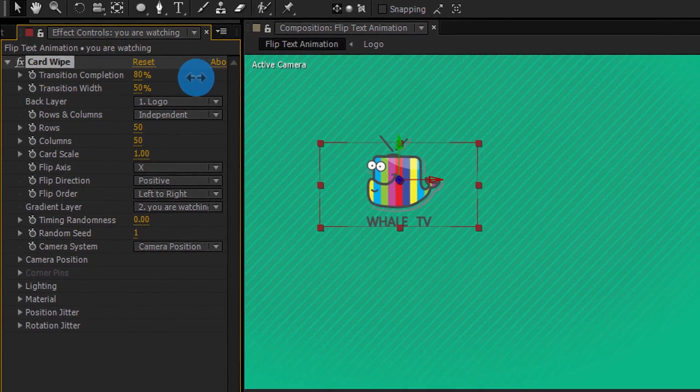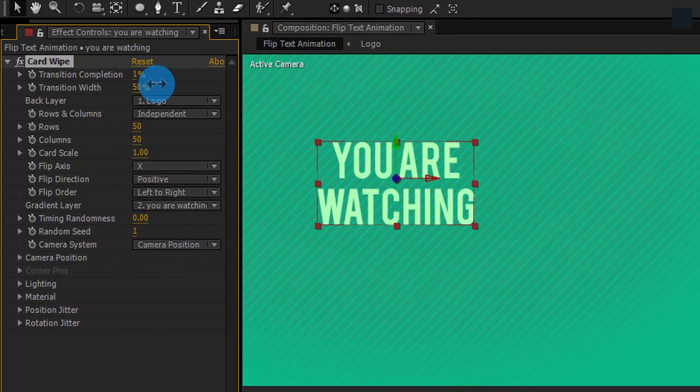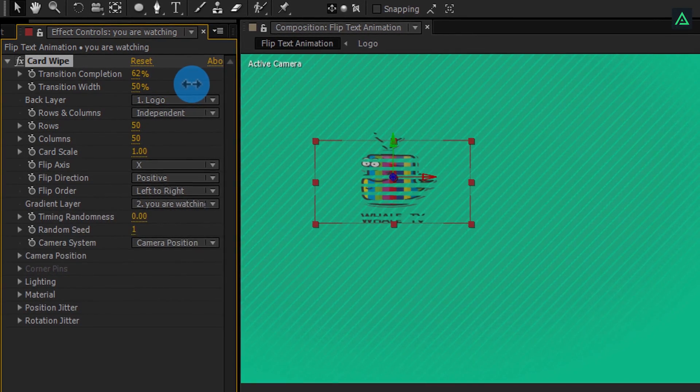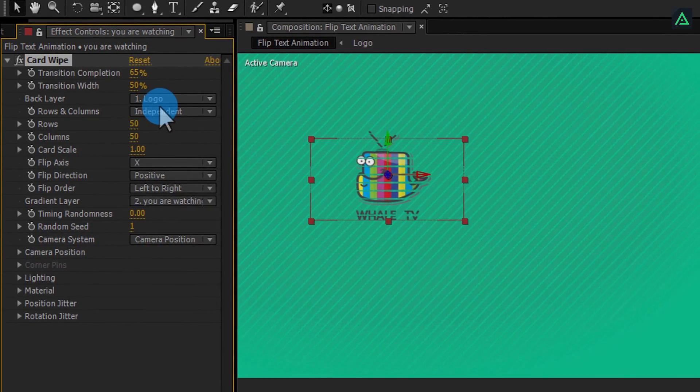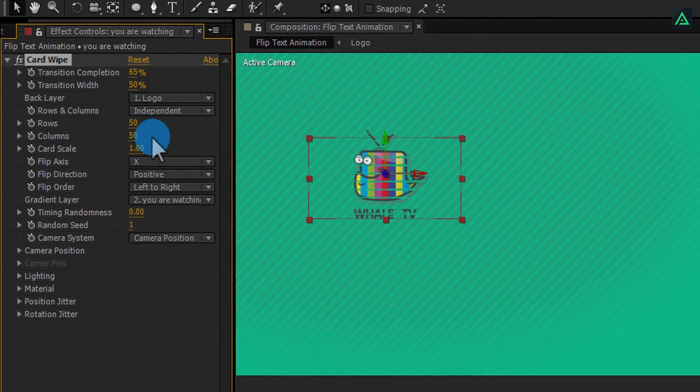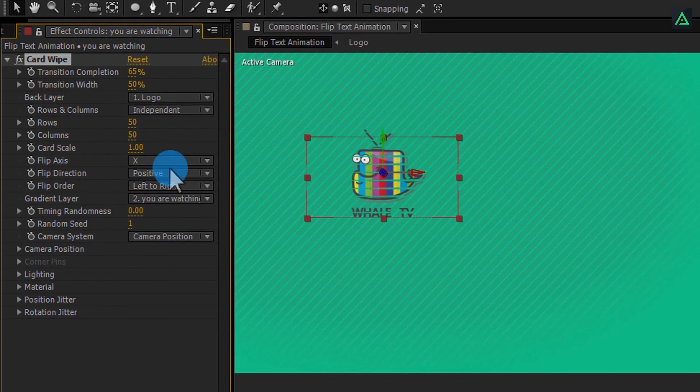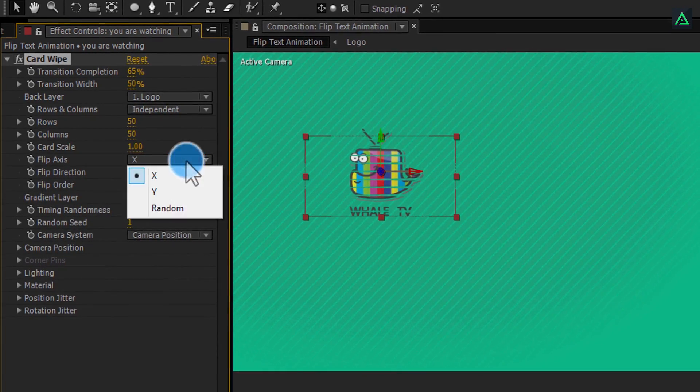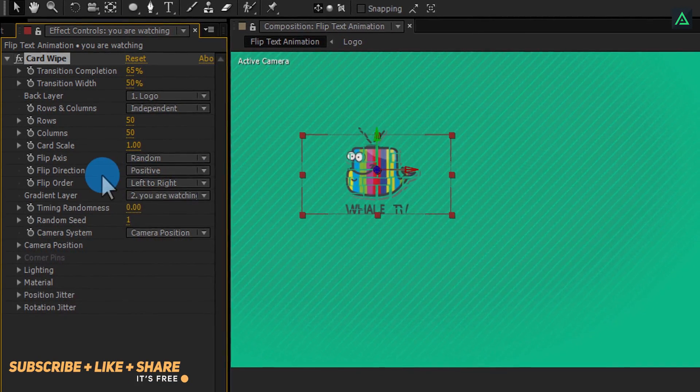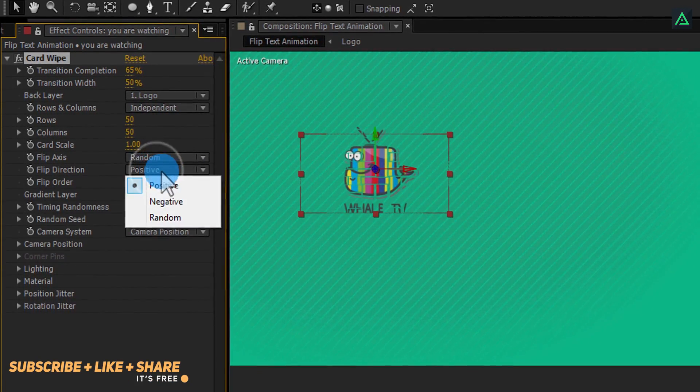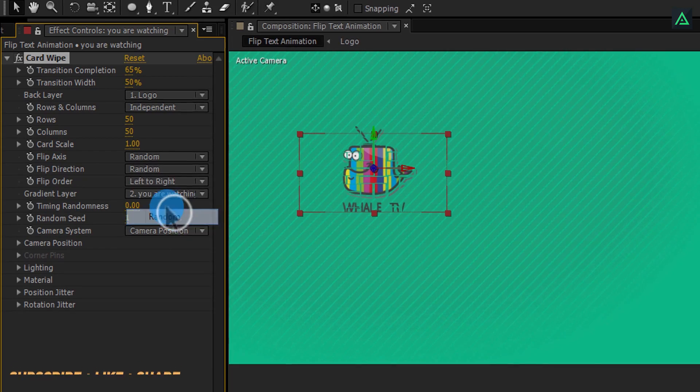Now, you can see more amount of the sliding cards in our animation. Now, change the flip axis to random and also flip direction to random as well.